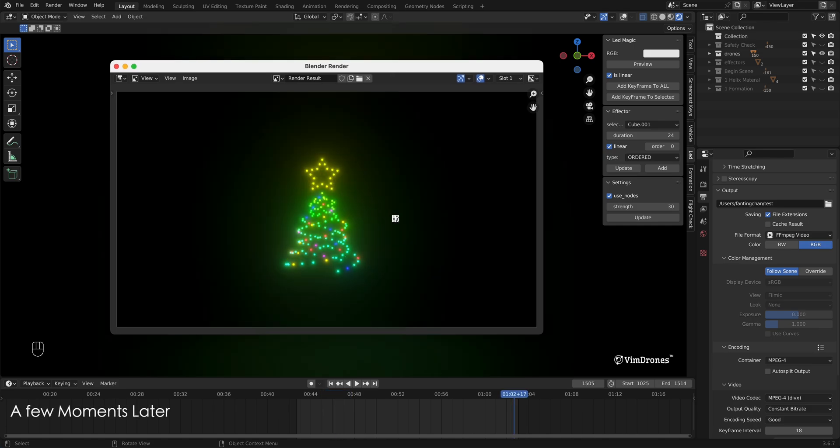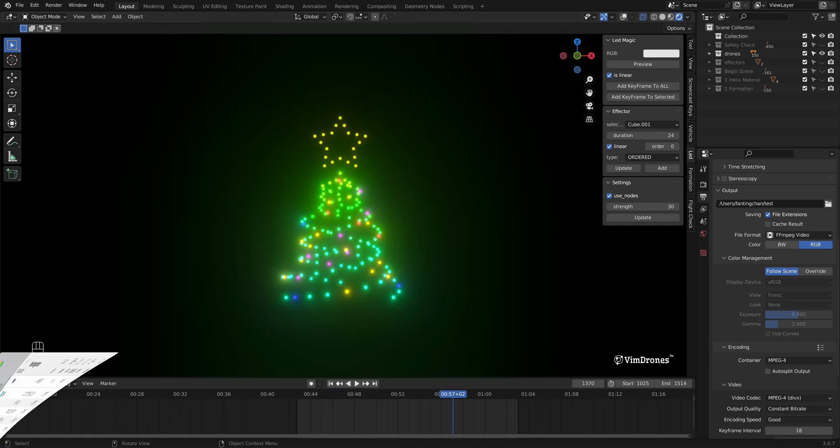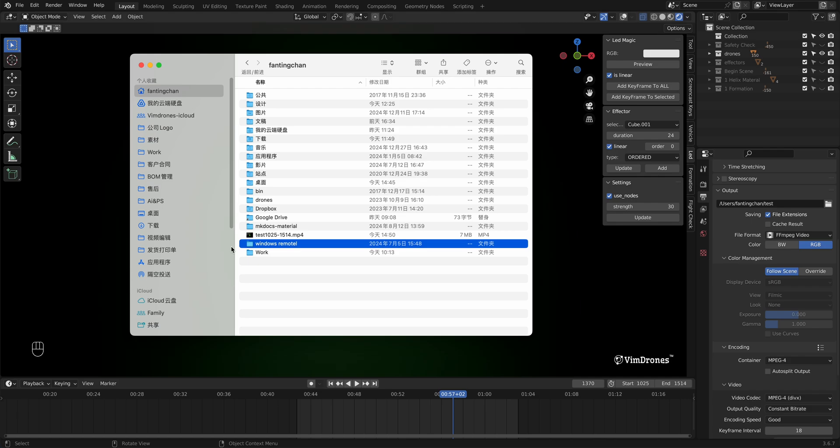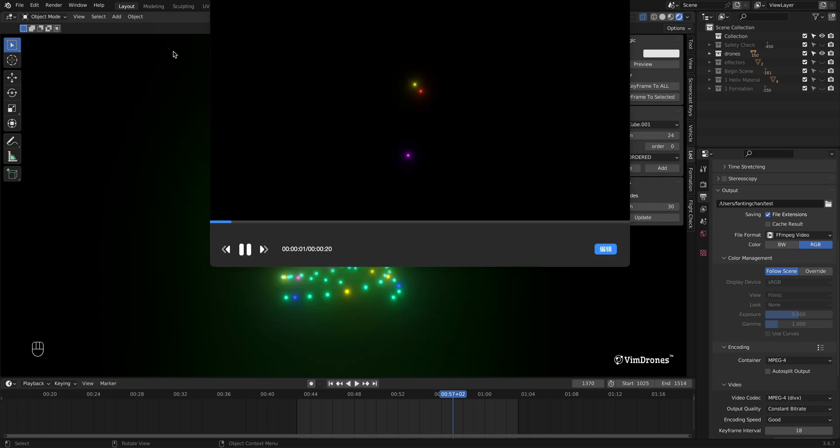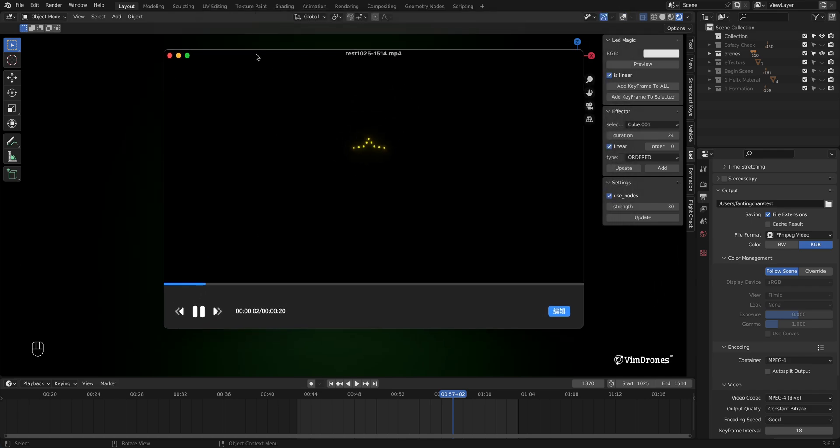Once the rendering is complete, we can close the render window. Navigate to the saved file location to find your rendered video. You can then import it into video editing software to add music, text, and other effects.